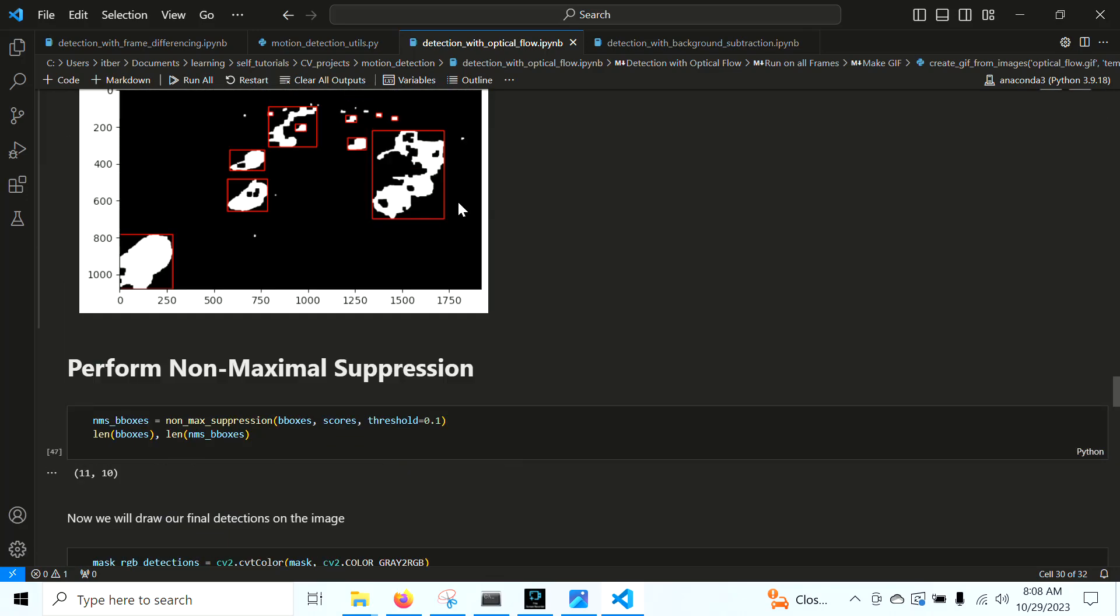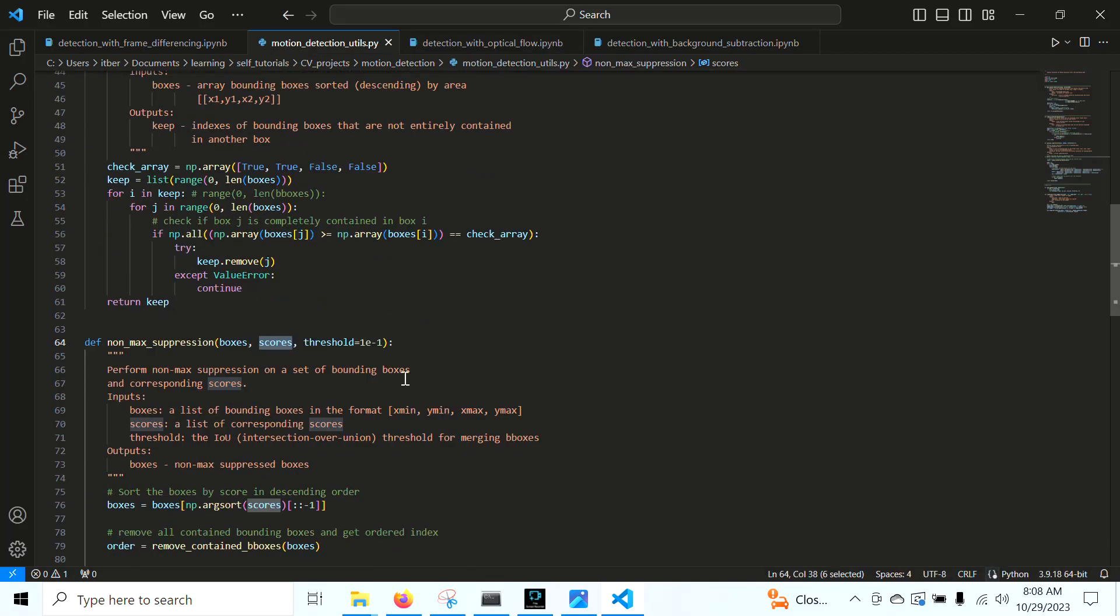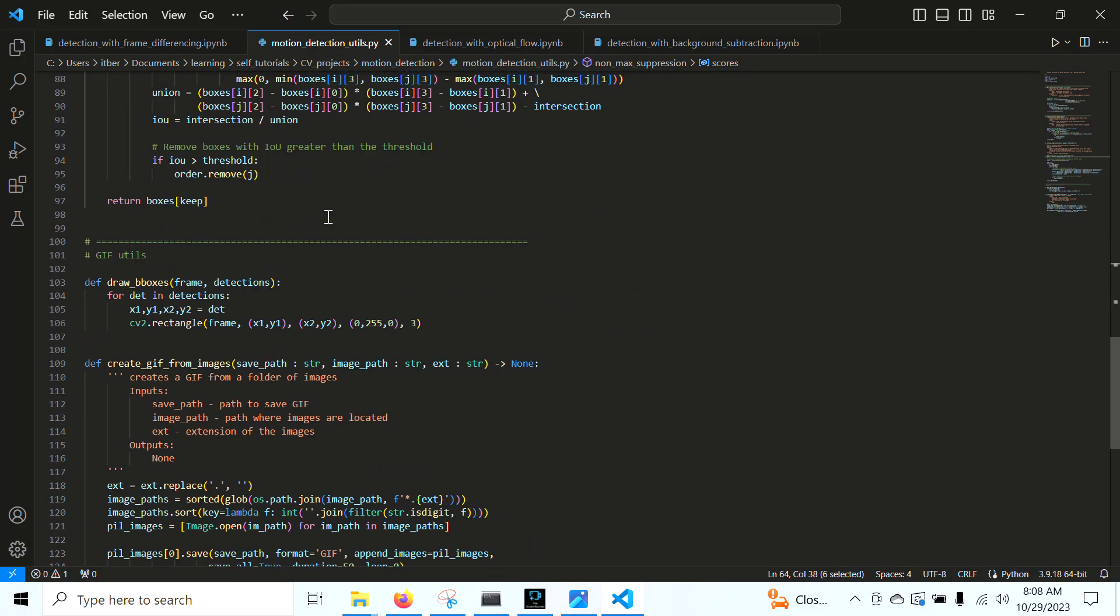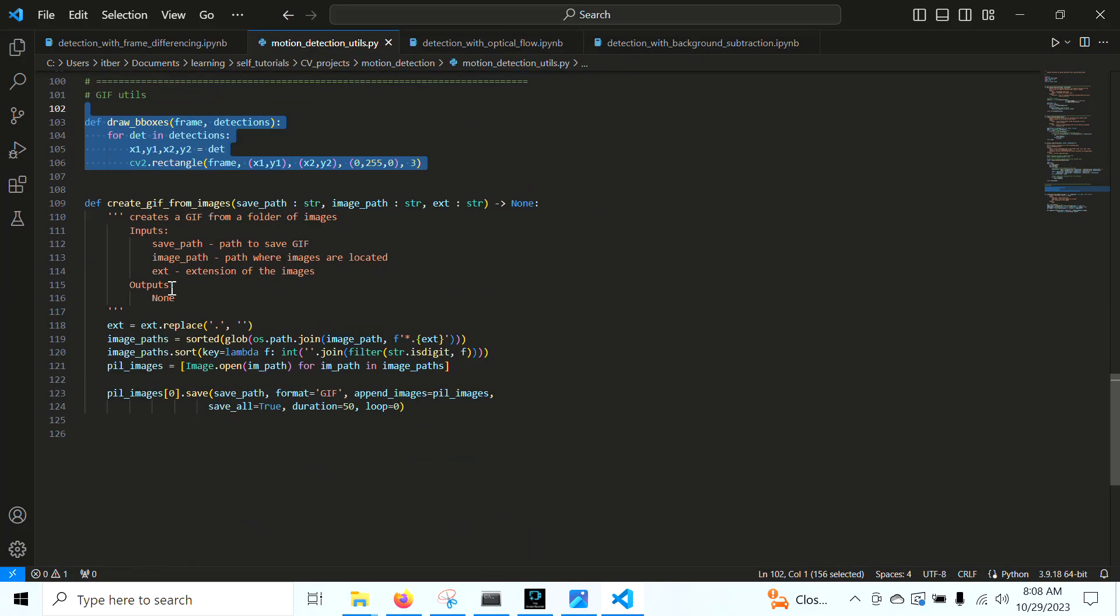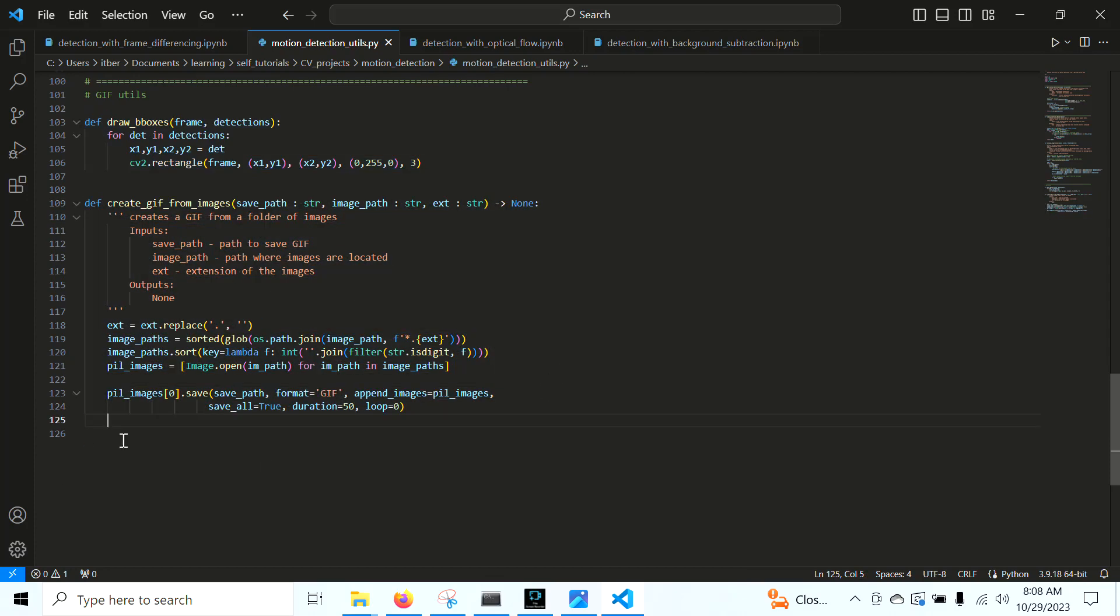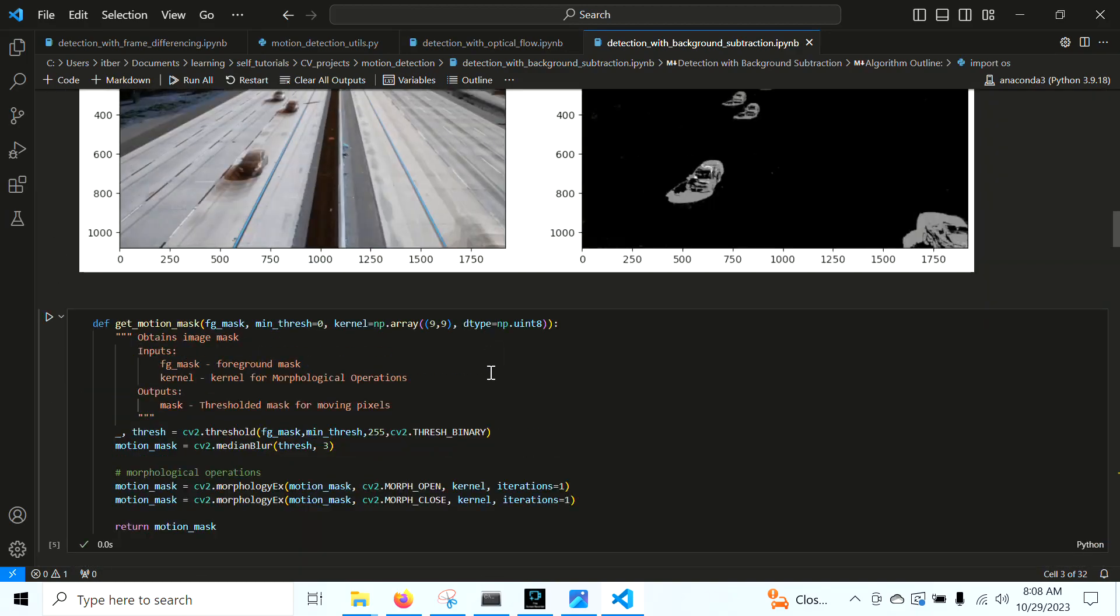If we have a bounding box contained in another box, like here's an example with our optical flow, like this right here, a bounding box contained here, we want to remove it. That's what this non-maximal suppression algorithm does. And of course, we have a function to draw bounding boxes and another function to create a GIF to display our results. So with that being said, let's jump into this.